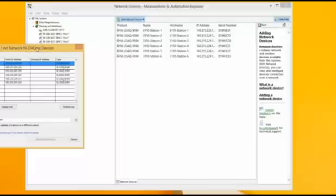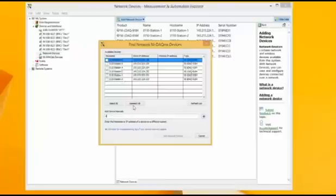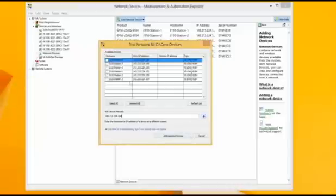This will bring up a brand new window with all the available devices that are on the network. In all likelihood, you'll not have any available devices at this point. What you'll have to do is manually enter the IP address that you found on the front of the DAC device here. It might take a little while the first time, but the device should show up. Exit out of the window once it does.